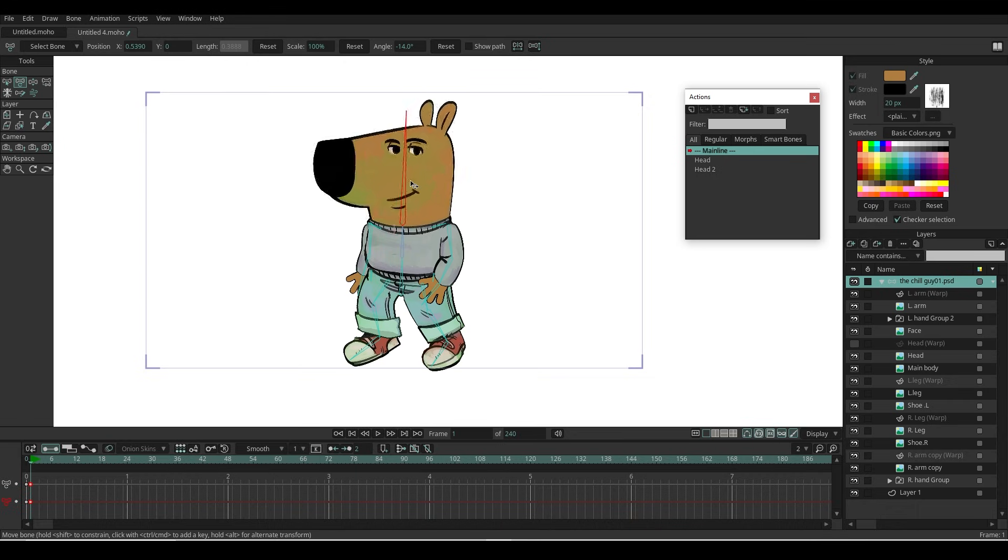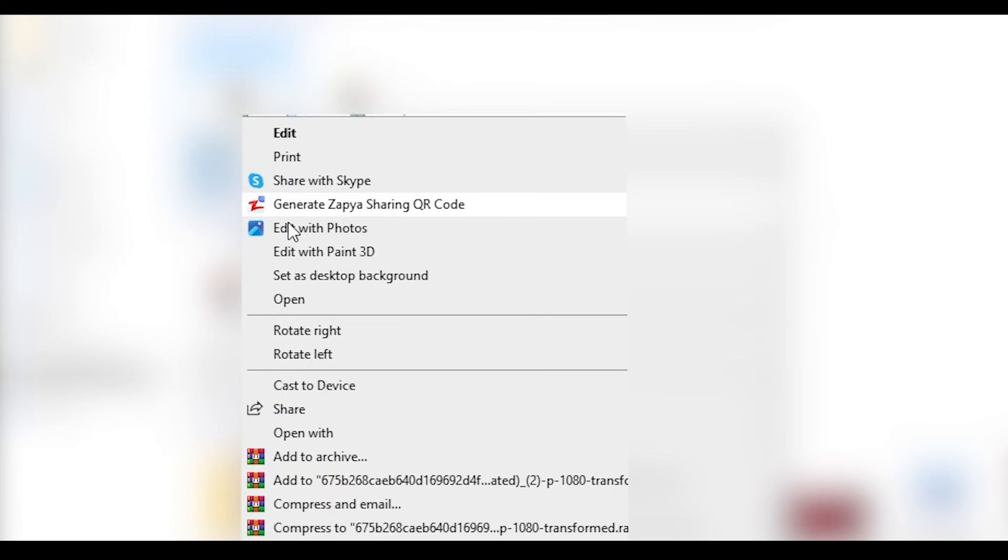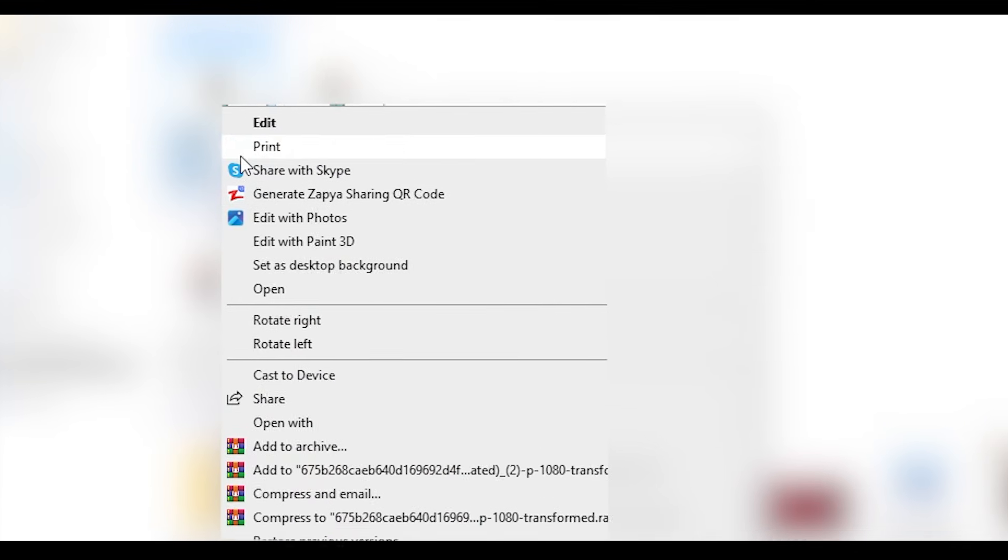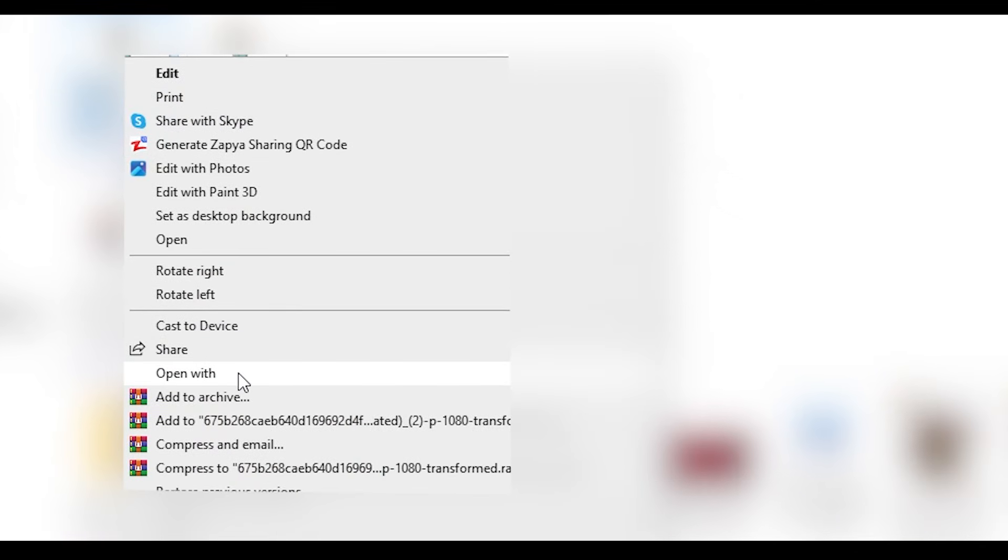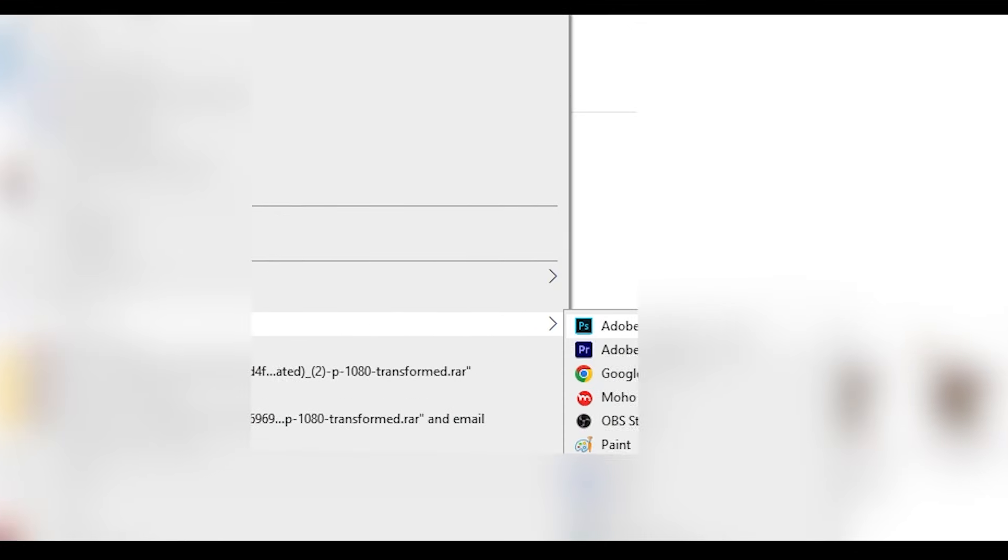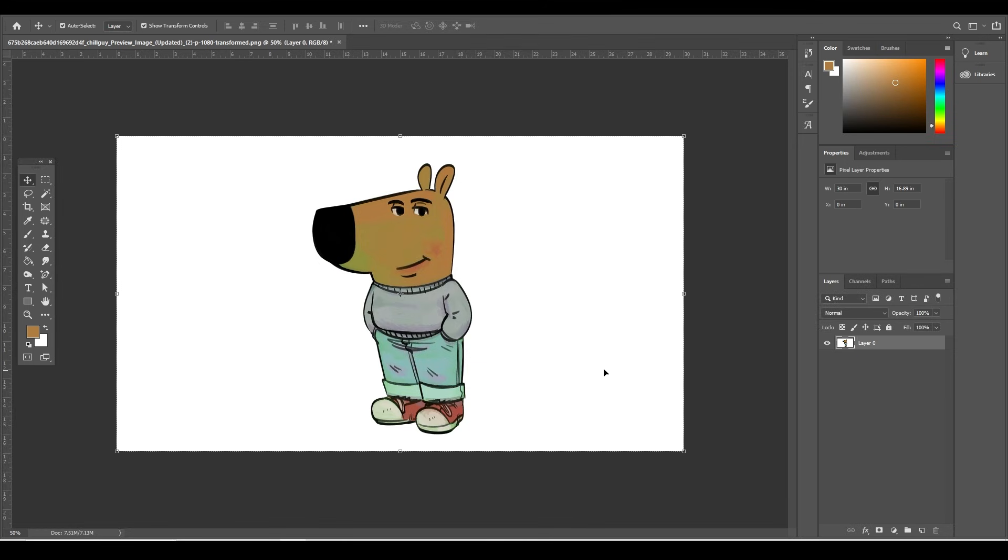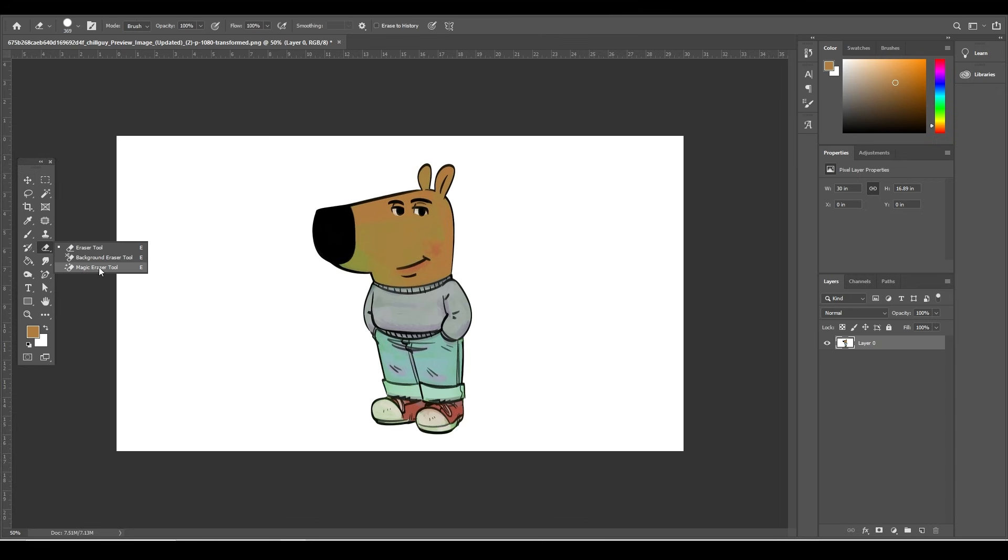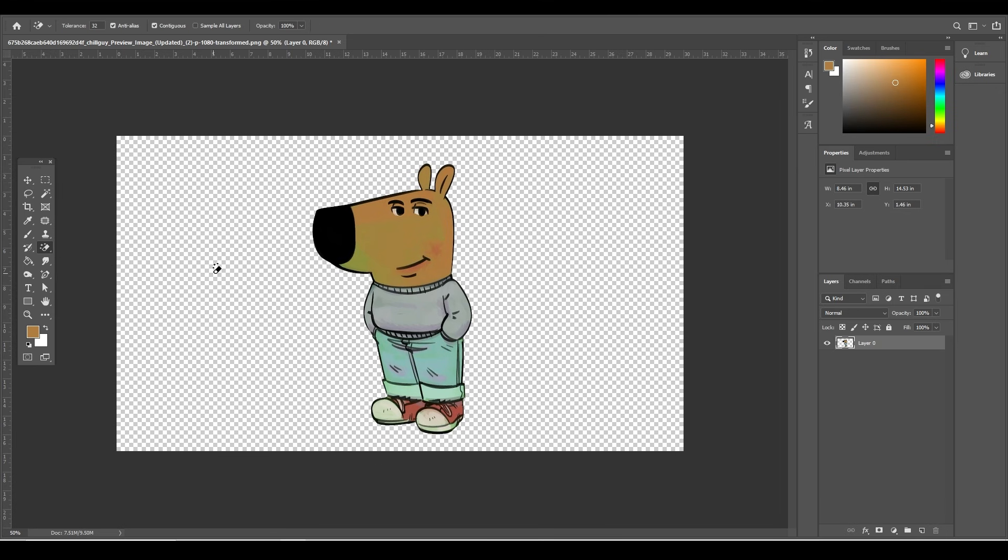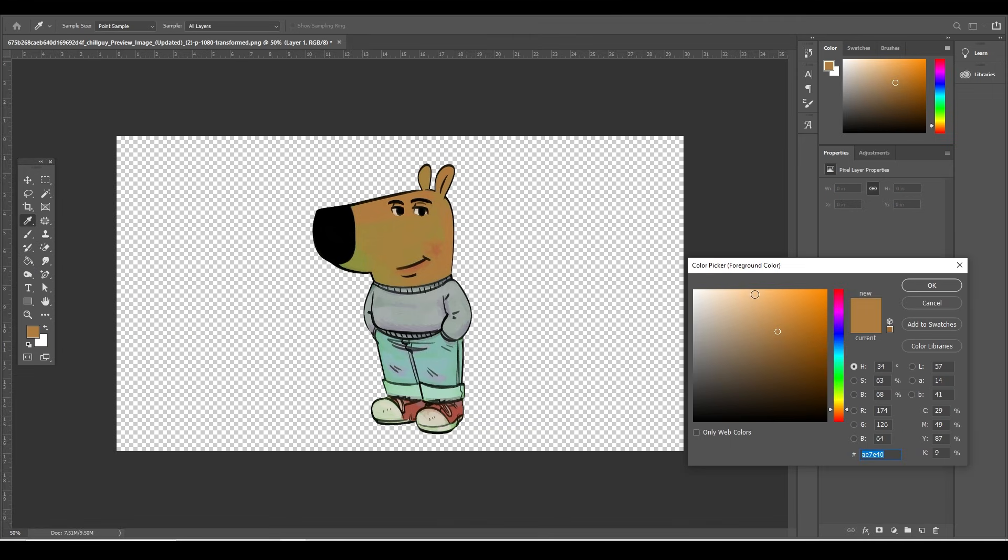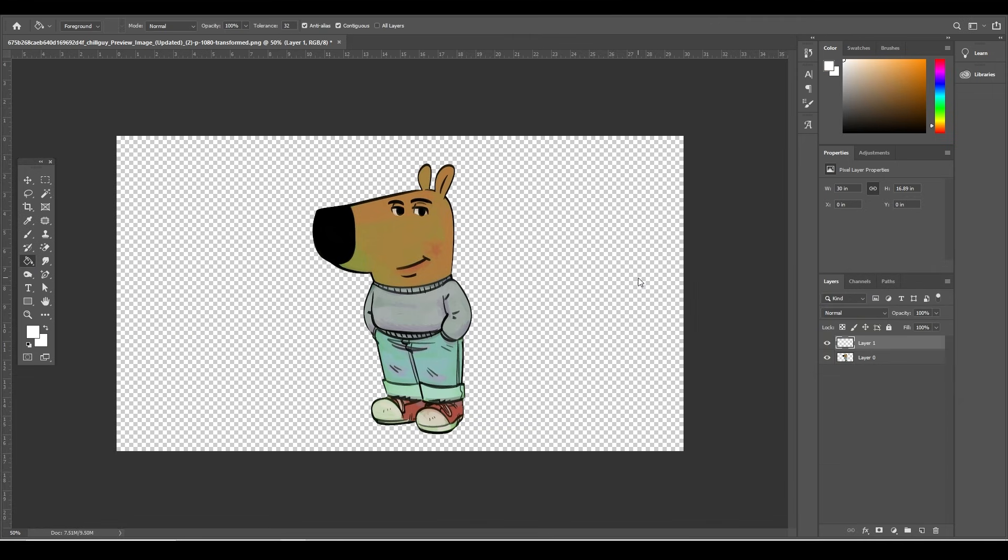First, right-click on the PNG image, scroll down to 'Open with,' and select Photoshop. Once you are in Photoshop, go to Layer and click the lock icon to unlock the layer. Then go to the Eraser tool, right-click, and choose Magic Eraser tool. Just click on the white area to remove the background. Now the image is transparent.